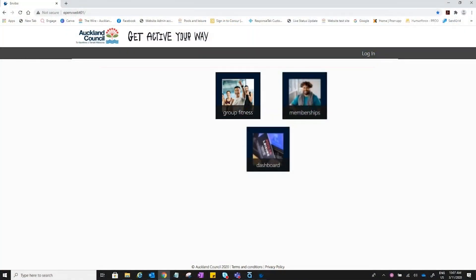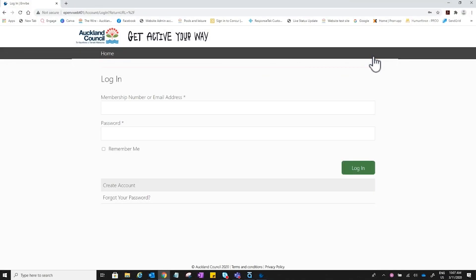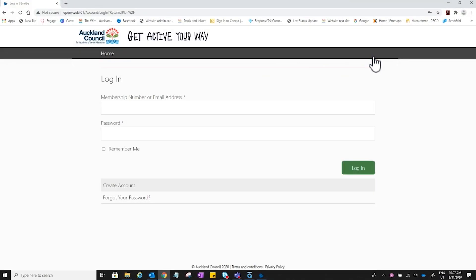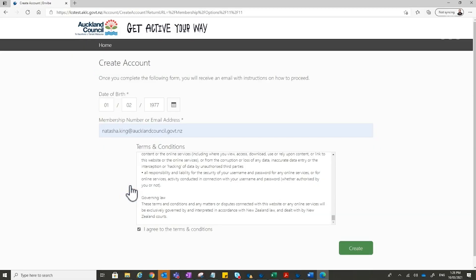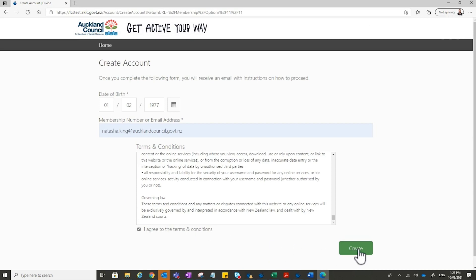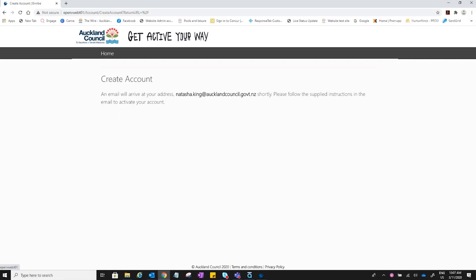To get started and create an account, navigate to the link provided to you. Click the login button in the top right hand side of the banner. Select create an account, then enter your date of birth and email address. Click agree to membership terms and conditions. Click continue.